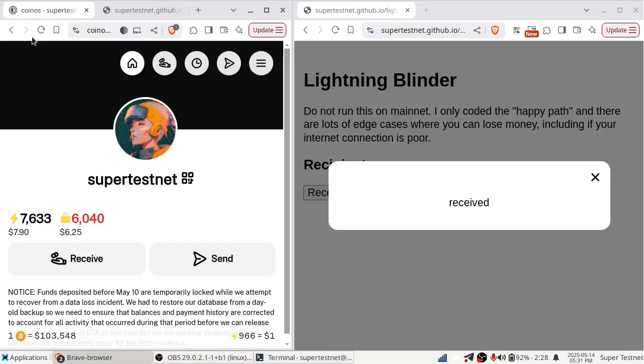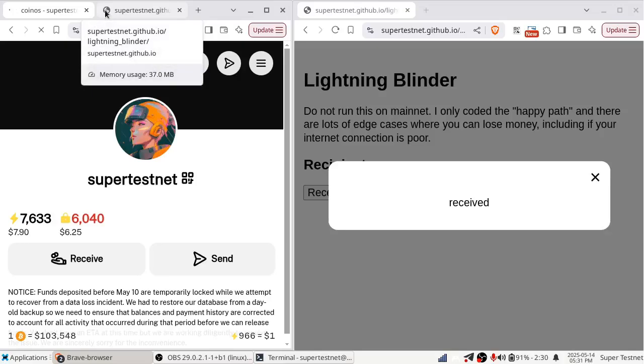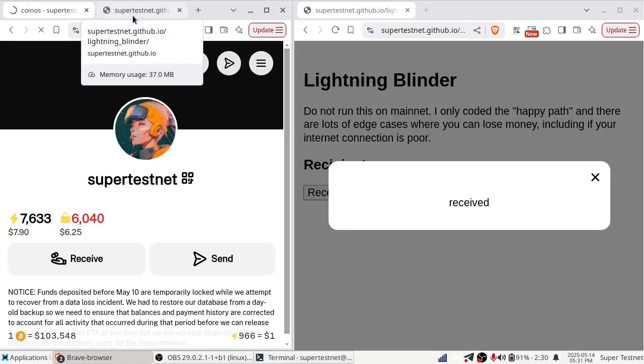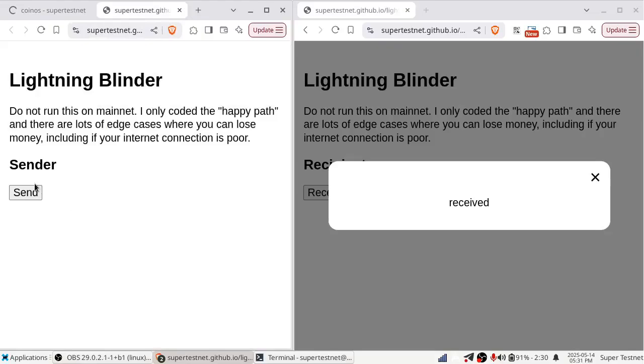Over here, if I refresh CoinOS, you can see that, well, if it'll load, my balance has decreased. My balance is lower now than it was before. Of course, now the internet's giving me trouble. And anyway, it's true. The money came from CoinOS and went out. I wish it would load and I could show you that. So anyway, it was a success.